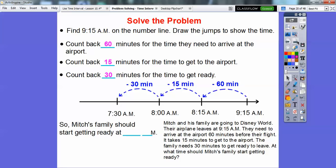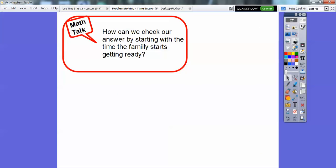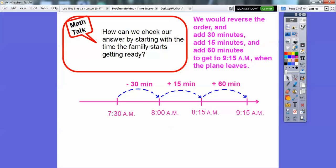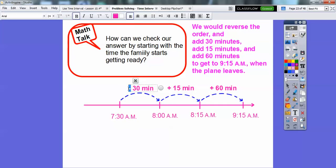So let's answer the question. Mitch's family should start getting ready at 7:30 a.m. Make sense? So how can we check our answer? We can work backwards — go in reverse order and add 30 minutes, add 15 minutes, then add 60 minutes. If we start at 7:30 and add 30 minutes, that takes us to 8:00. Add 15 minutes, that's 8:15. Then add 60 minutes and we're back to 9:15 when the plane leaves. So we can check our answer by working backwards.